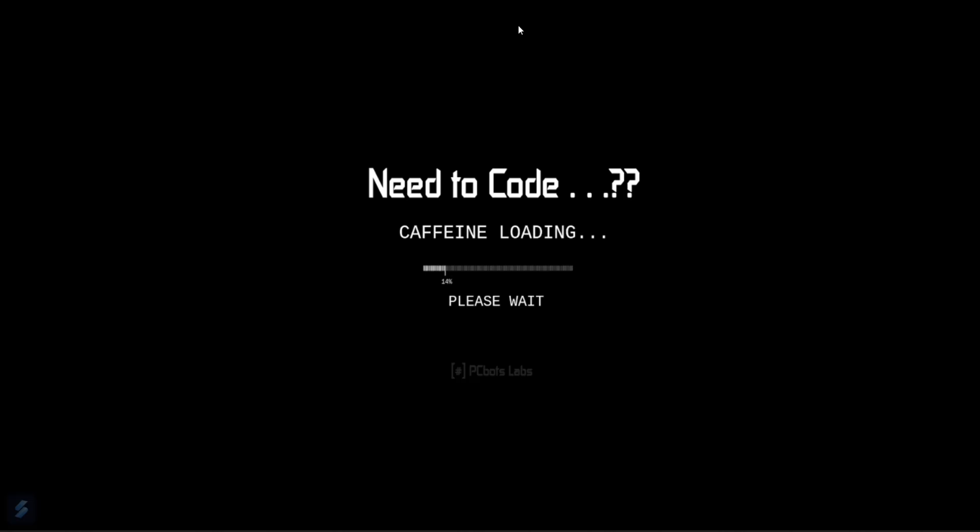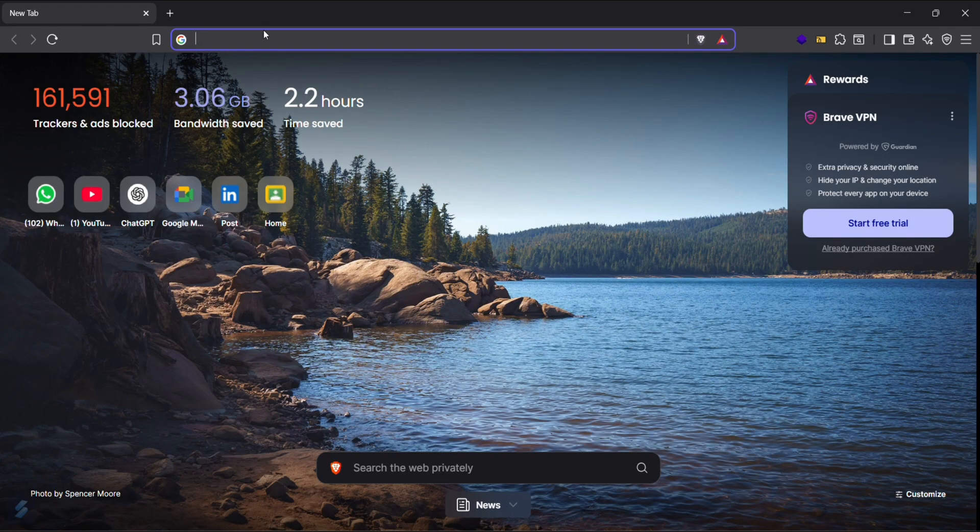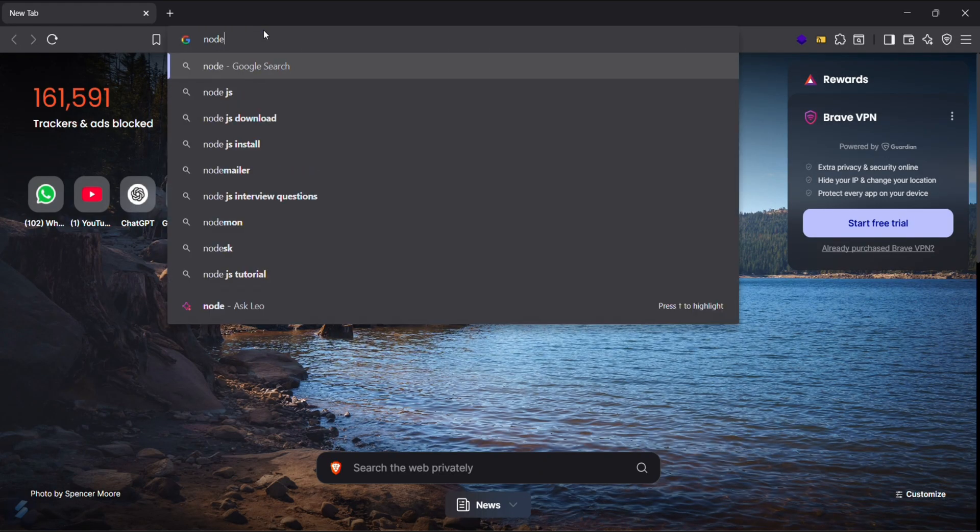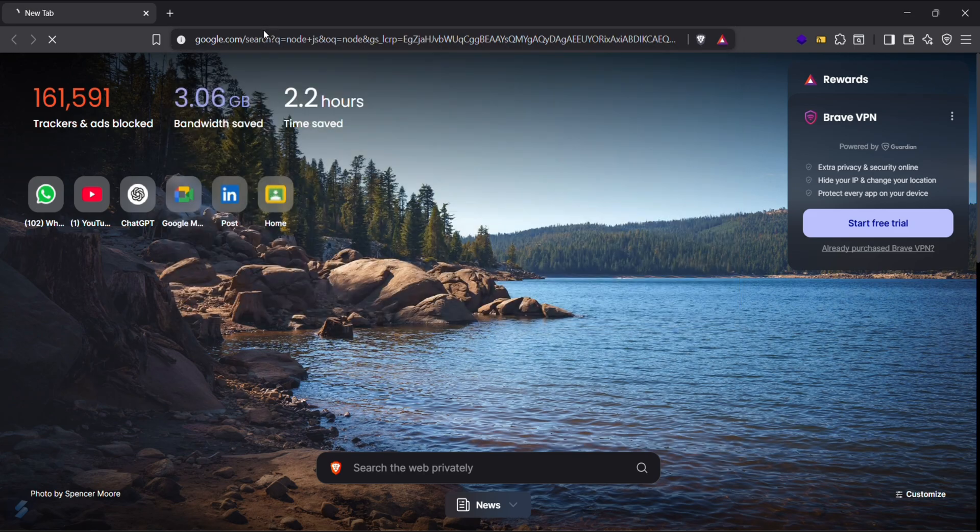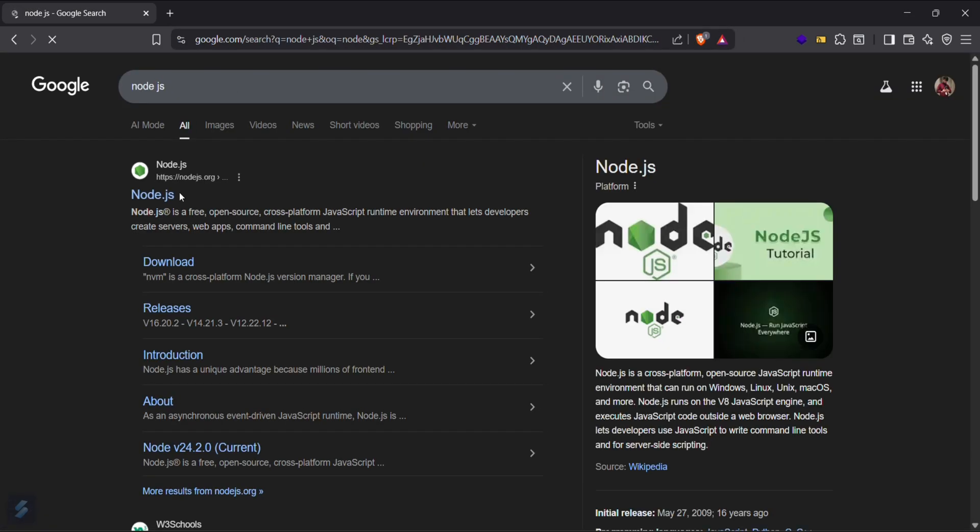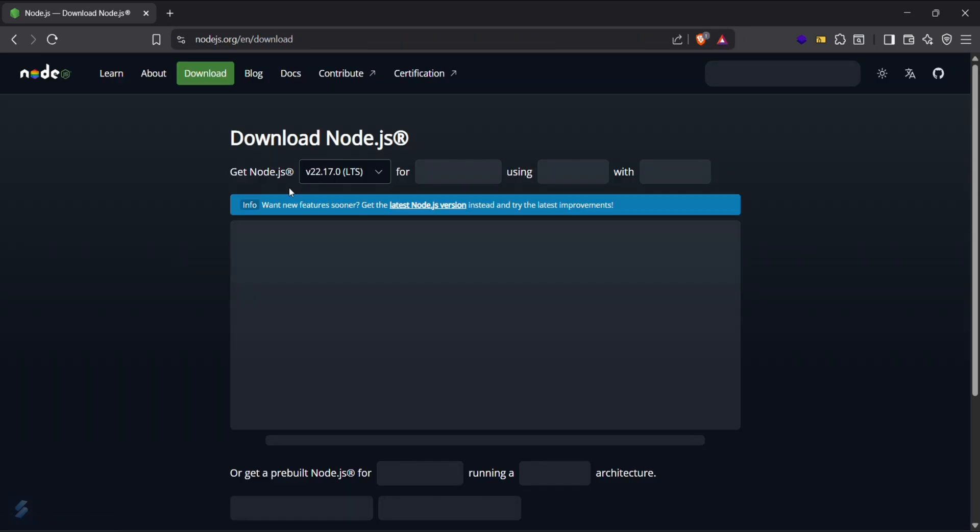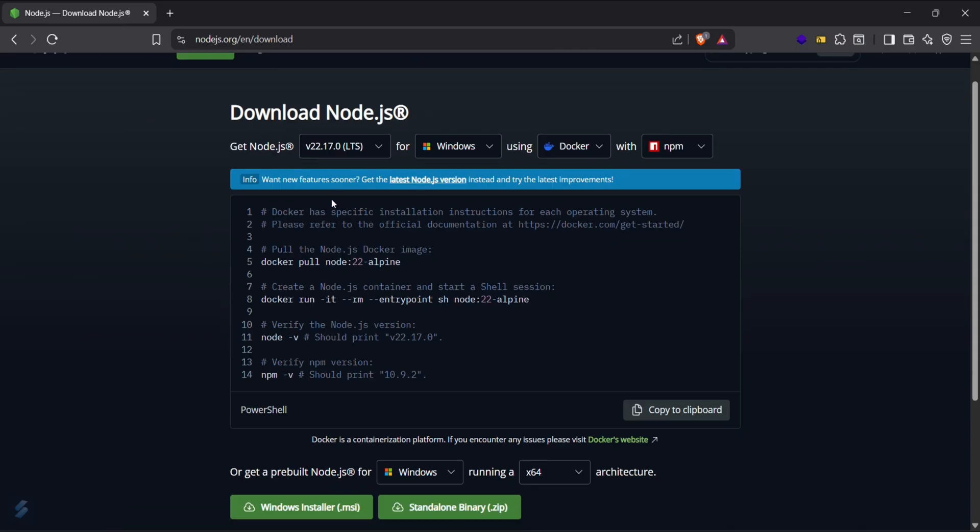We'll verify it via VS Code. First, let's open our browser and type for Node.js. This is the official website of Node.js. Just go here and download.